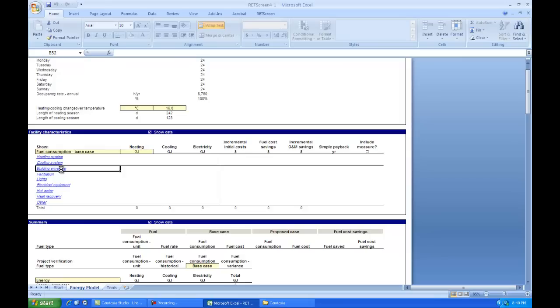This is where most of the work happens in modeling a building. Inside Building Envelope we're going to tell RETScreen all about the different features of our building, the sizes of the doors and windows, and everything that the building needs in order to operate properly.